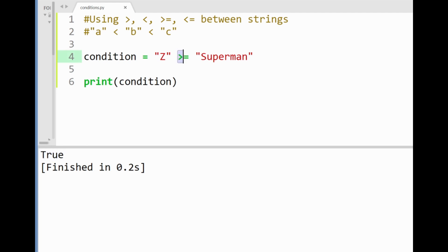First to see if z is greater in alphabetical order than s which of course it is and then it also checks if the letter z is equal to s which it isn't. Since at least one of the criteria are true our final output will also be true here. Sweet.